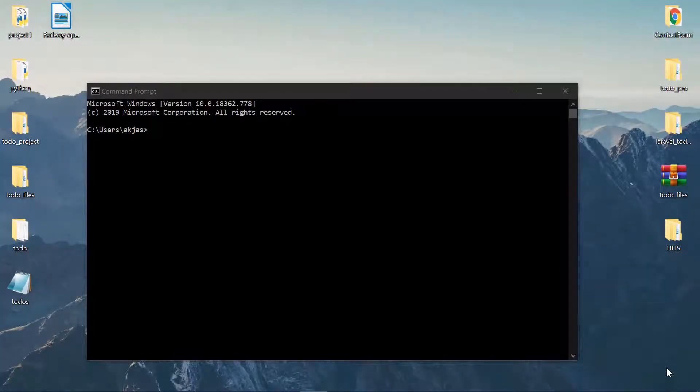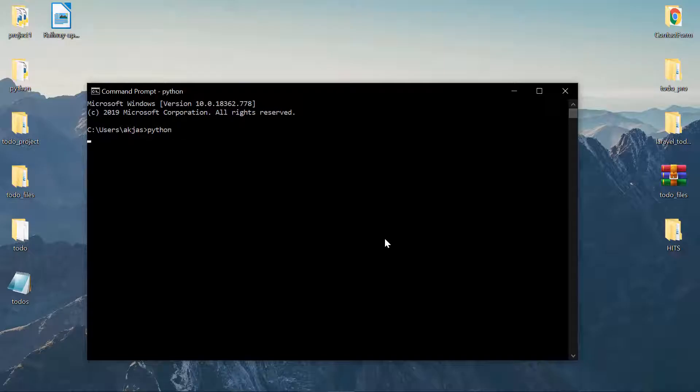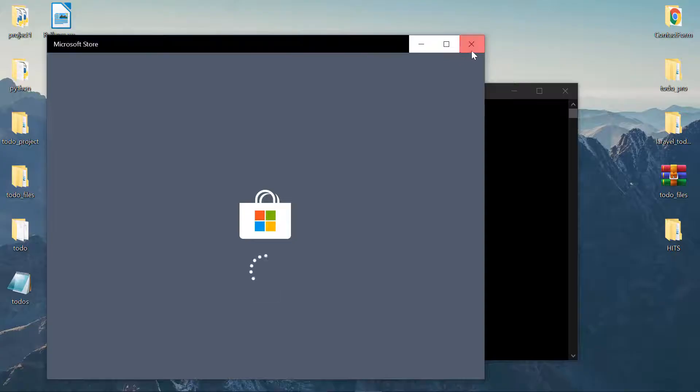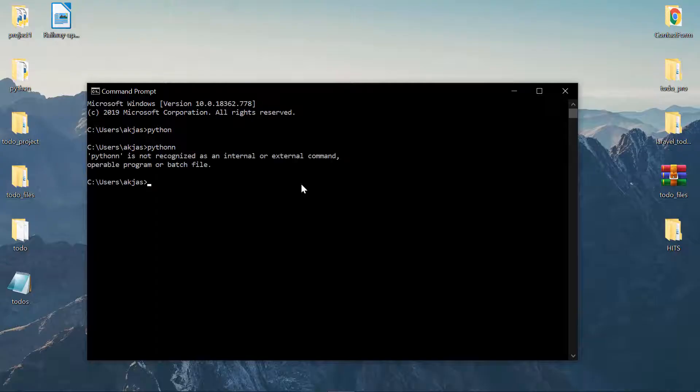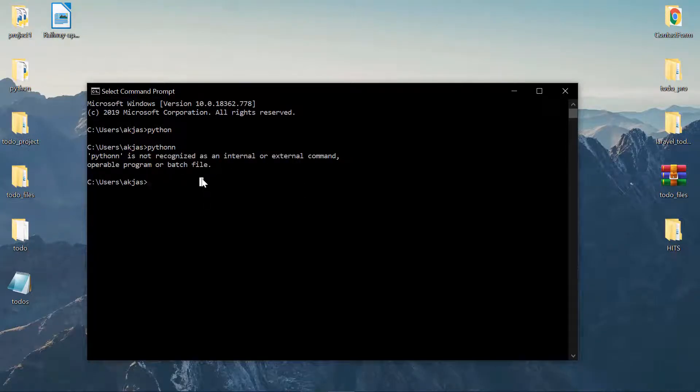Alright guys, so in my case if I start to type in Python then it gives me the Windows Store. In your case you might have something like this or you might be facing an issue like Python is not recognized as an internal or external command. Either way, we'll fix that in a minute.